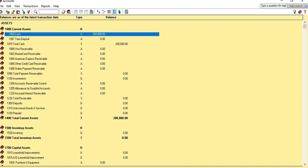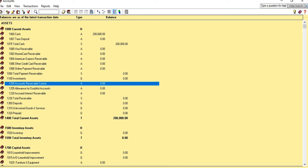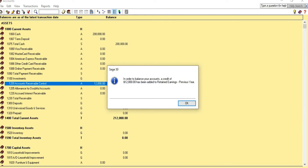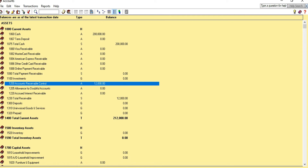The next account is Accounts Receivable Control. Click on that account and enter the opening balance of $12,000, then save and close. This is the money that we are going to receive from customers, and it is composed of two customers, so we need to add those two customers and enter balances in their accounts as well.